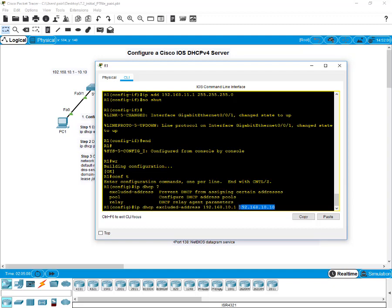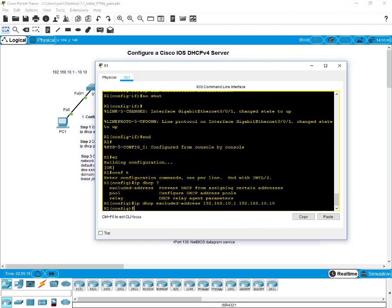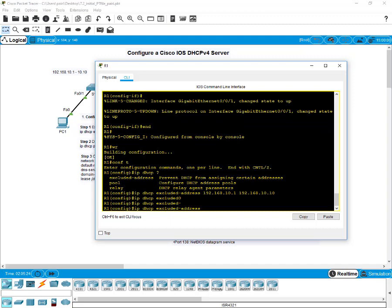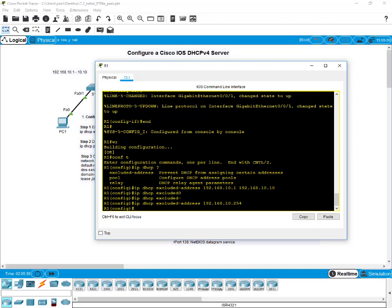Notice it's a range of addresses — you can exclude a range or even a single address. Let's also exclude a single address: 192.168.10.254. Typically, excluded addresses are addresses you assign to routers, servers, printers, and other devices you plan to manually configure. That's the reason why you exclude addresses.